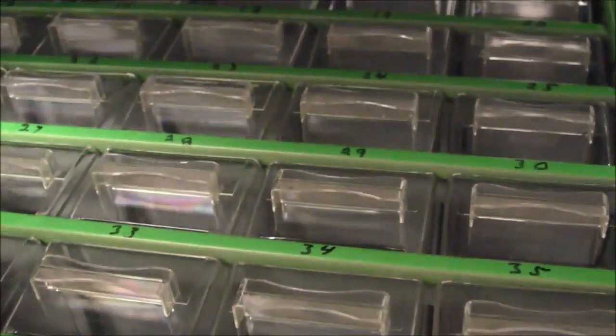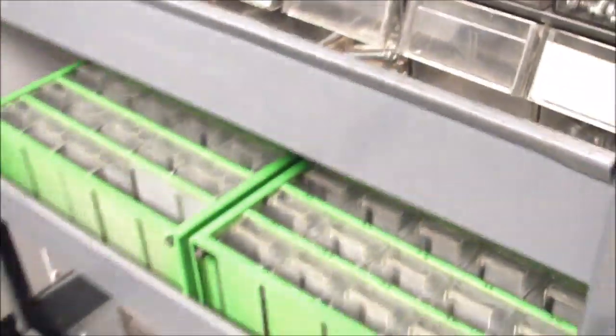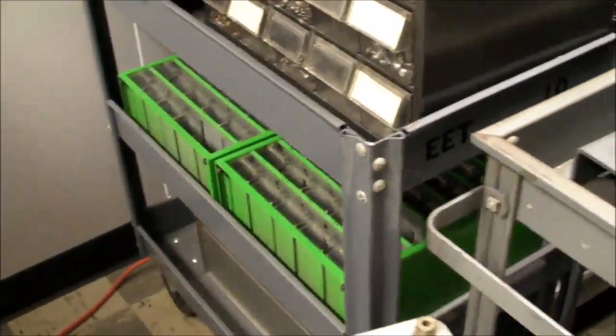Got some old parts drawers that somebody was getting rid of and some more really good quality polystyrene parts drawers here. Whenever I see these things, I always snatch them up because you can't buy these polystyrene drawers anymore. If you buy anything like this nowadays, it's always polypropylene, shitty-ass plastic.